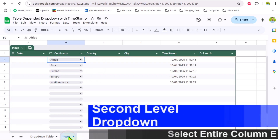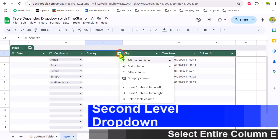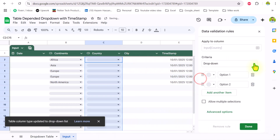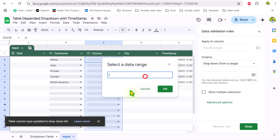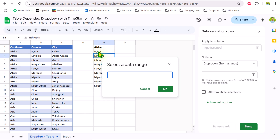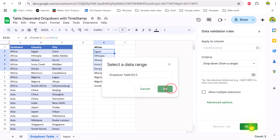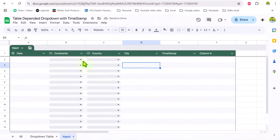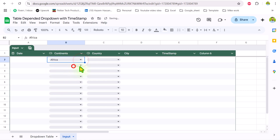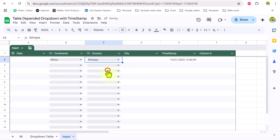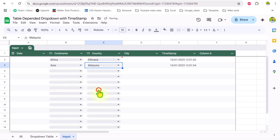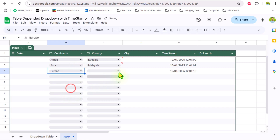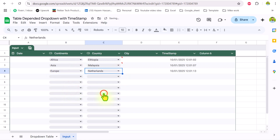Now I will go to my input table, click the down arrow key, Edit Column Type, select dropdown, then 'dropdown from a range'. Select the data range, go to the dropdown table, click E2, drag the mouse down, remove the end reference, and hit OK. My country dropdown is ready. If I select Africa it shows all countries in Africa; if I choose Asia it shows all countries in Asia; if I choose Europe it shows all countries in Europe.